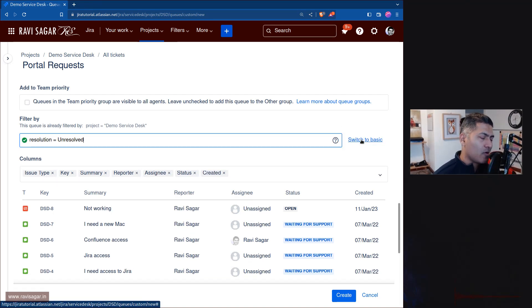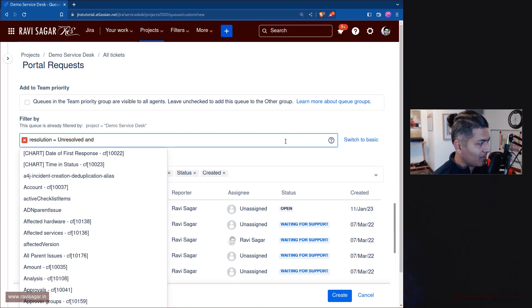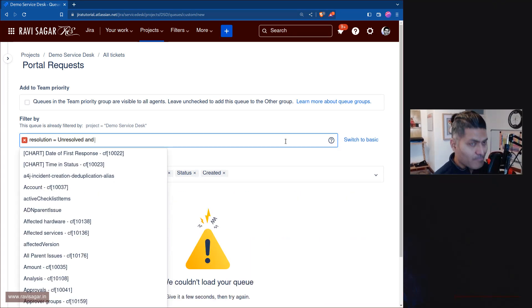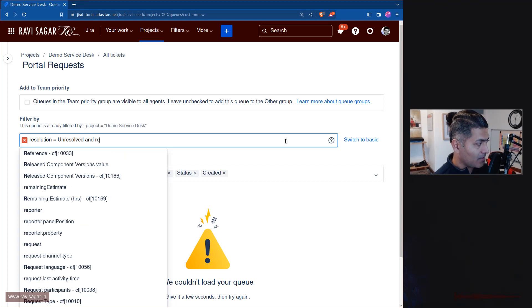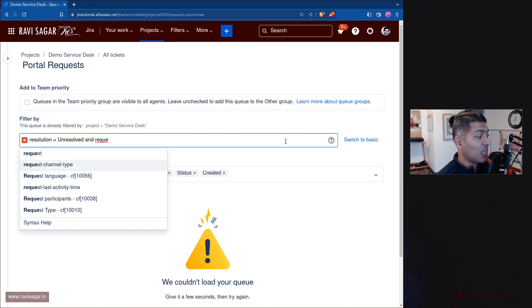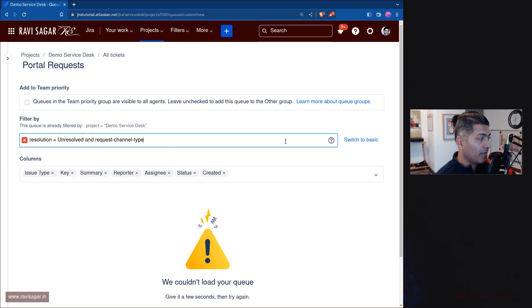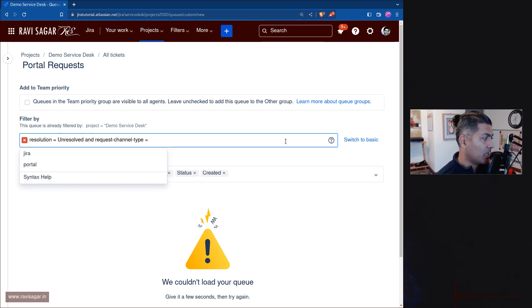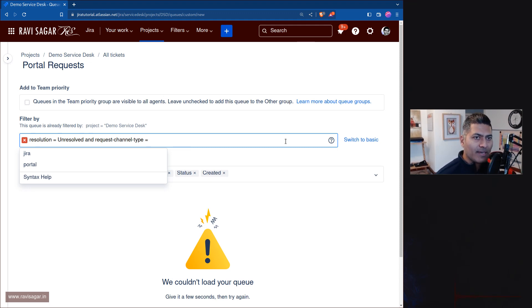You have to switch to JQL. What you need to do is type in the word 'request', and the moment you start typing it, you can see something called 'request channel type'. That is what you need. You can see options like Jira or portal, and if you have tickets from emails or anonymous sources, you might also see 'email', 'anonymous', or 'api'.